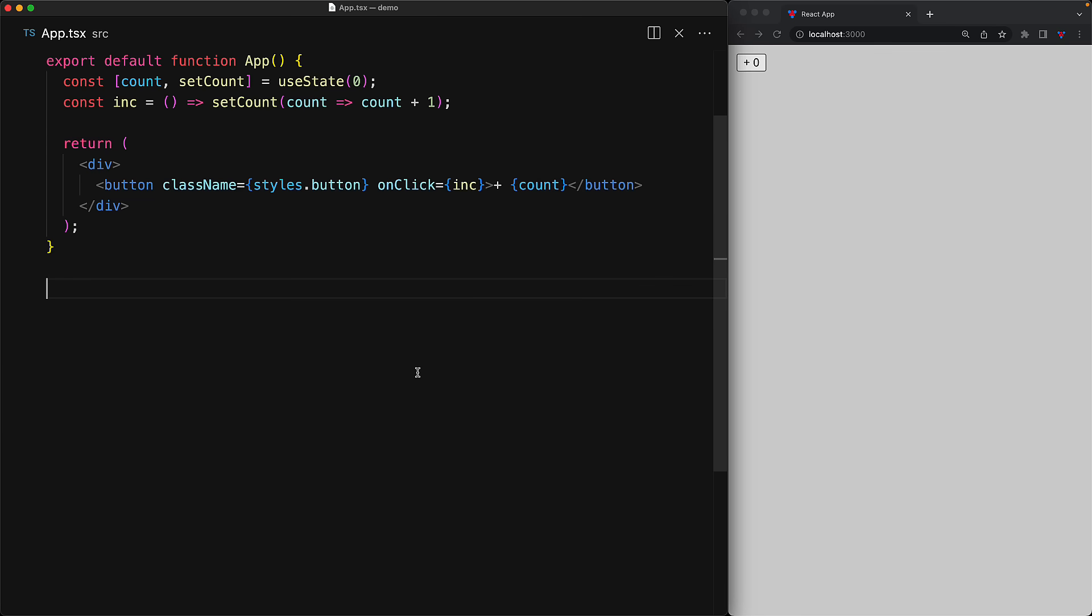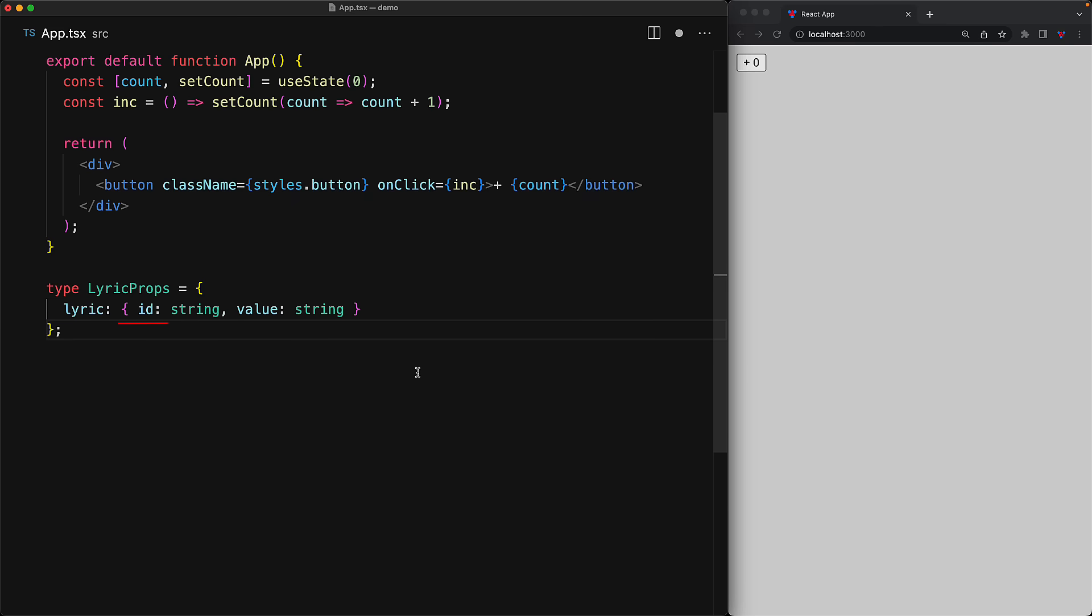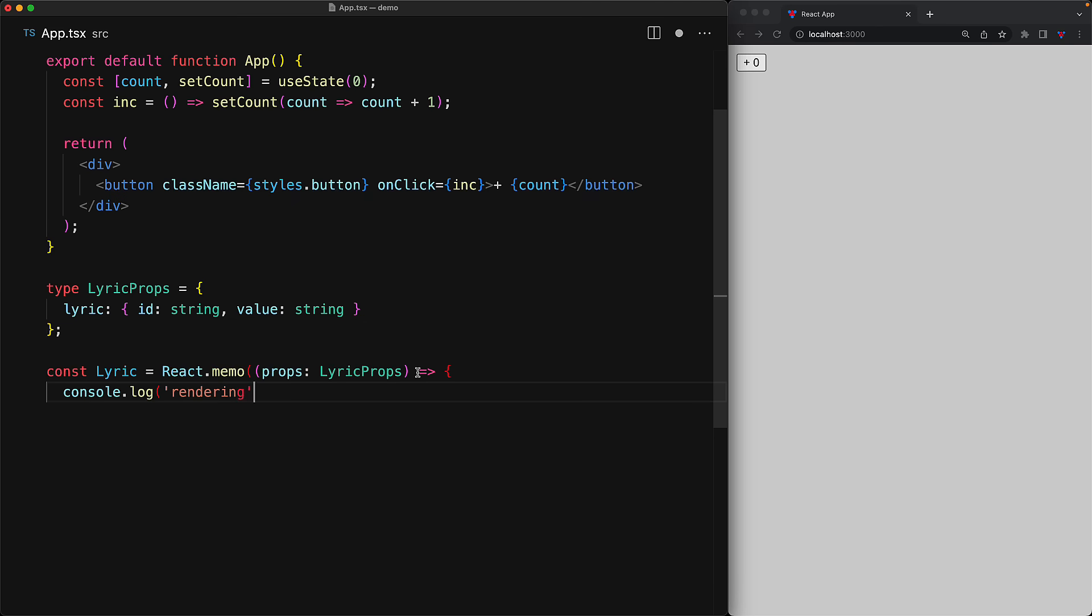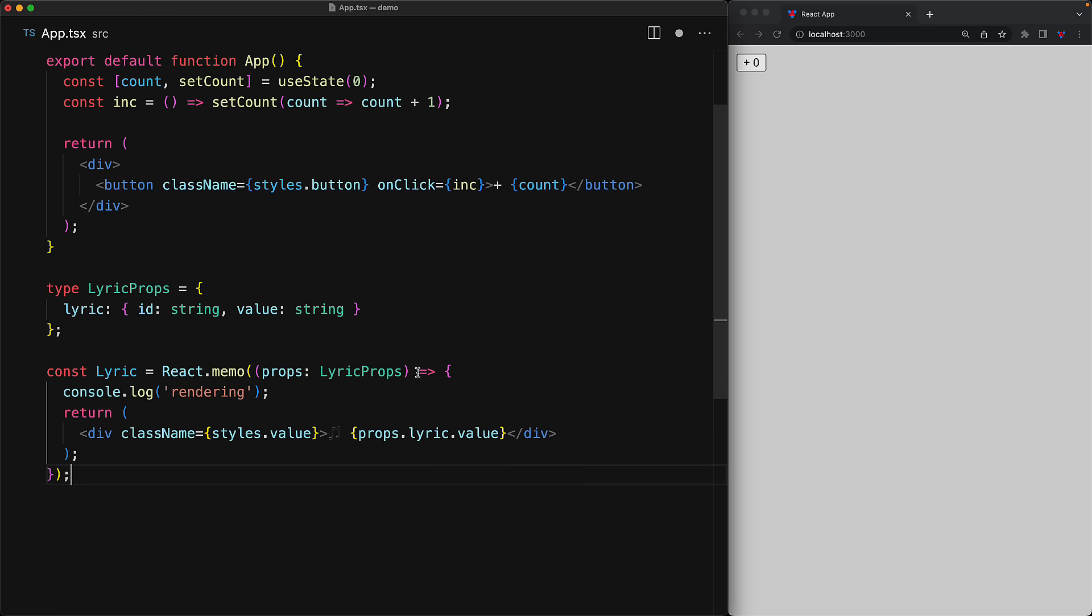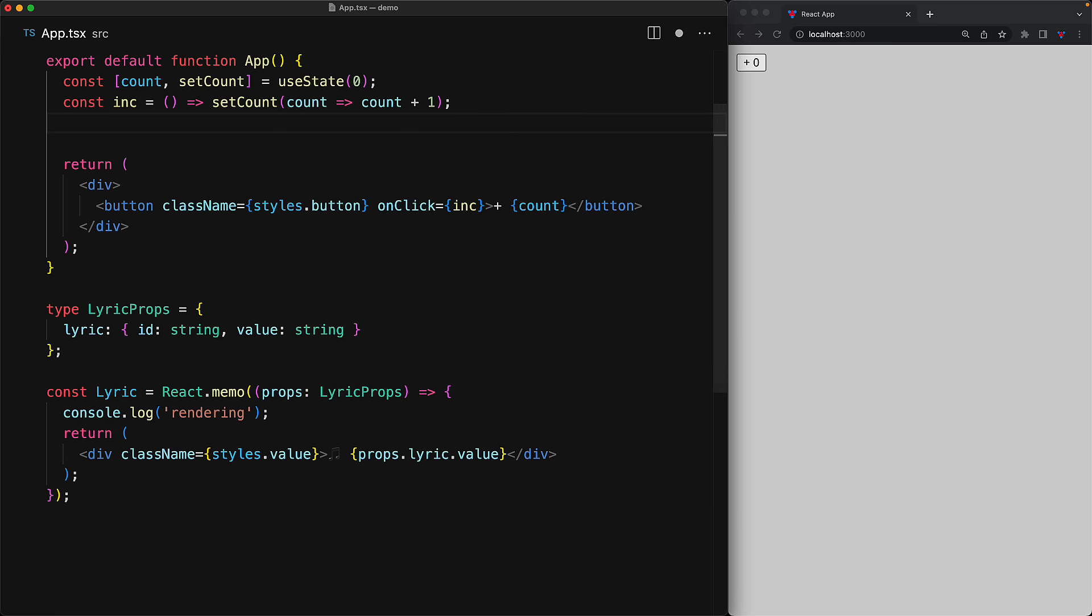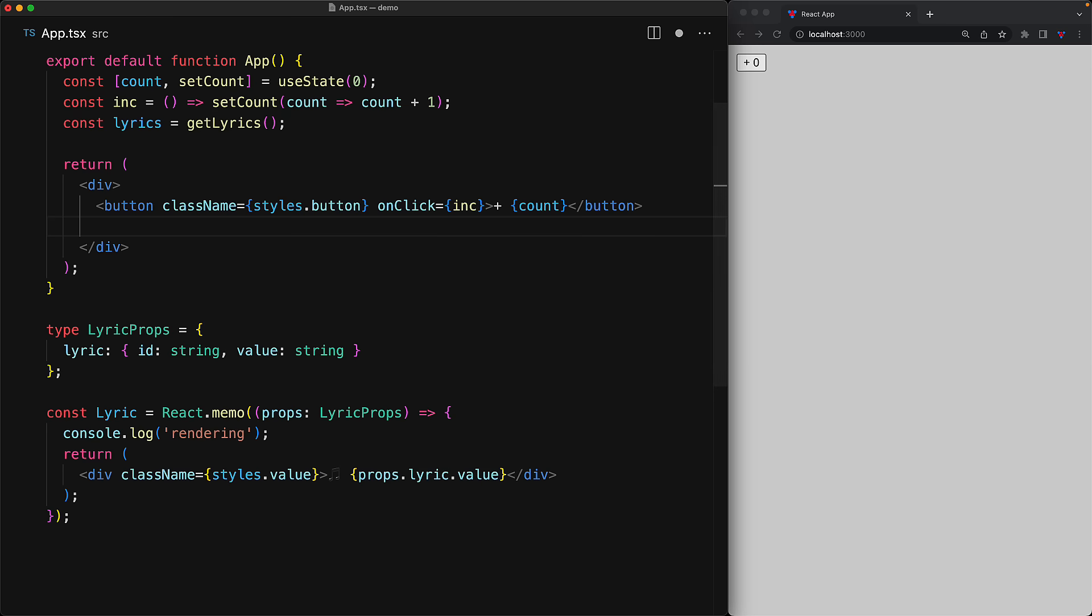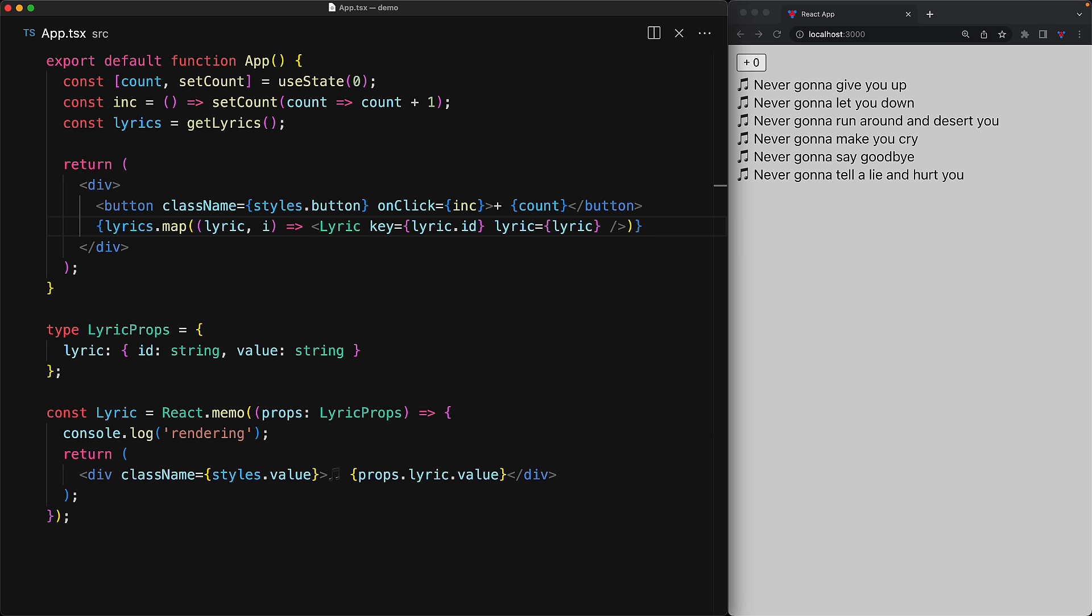To demonstrate the issue as well as the solution, consider a new lyric component that this time takes an object as a prop. In terms of rendering, it's pretty same as before. We log out whenever we are getting rendered and we wrap our function within React.memo. Within our application, we load an array of objects of lyrics and then map over this array, passing in the individual lyric objects to the lyric component.